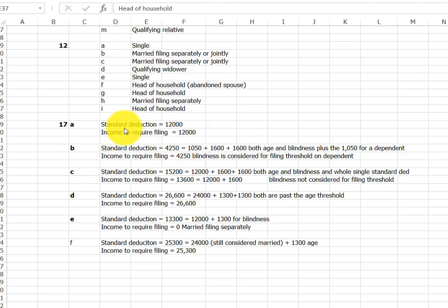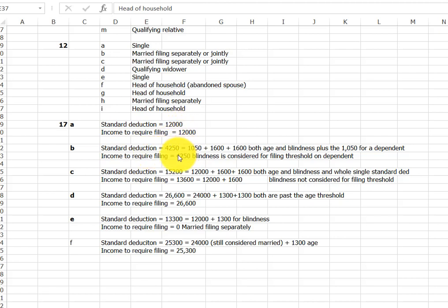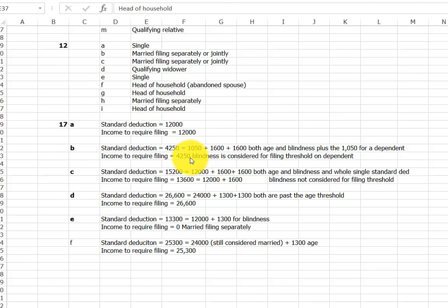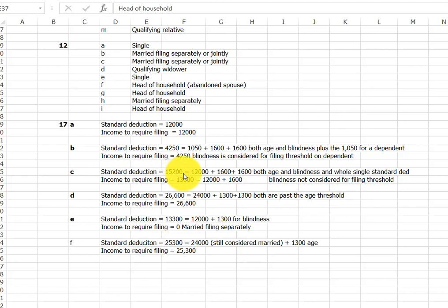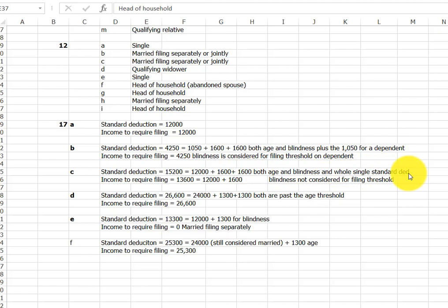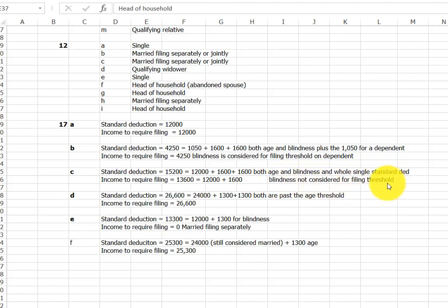So for A and B, the standard deduction is the same as income required. 4250, we've got age and blindness going on here. Now C gives you the one example of when it is different. So you use the age and blindness for the single standard deduction, but you don't consider for the filing threshold. So the filing threshold is lower.